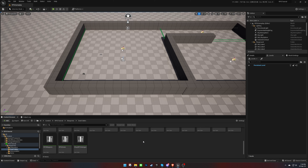Welcome back to the TopDown RPG Template Tutorial Series. In our previous video, we learned how to create zones in our gameplay level. Today, we'll be adding mini-maps to those zones. Let's get started.